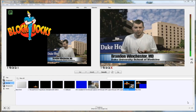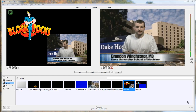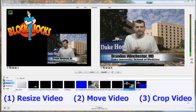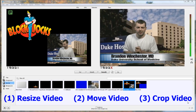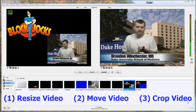Hi, my name is Brandon Winchester, and I'm going to be giving you a brief tutorial using Wirecast software for Windows. In this tutorial, I will be demonstrating three ways to edit a shot with Wirecast: one, how to resize video inputs; two, how to move the video inputs; and three, how to crop one of the video inputs. So let's get started.